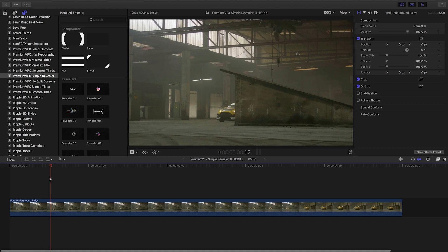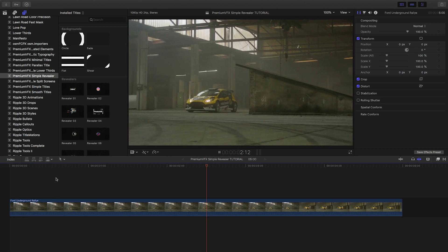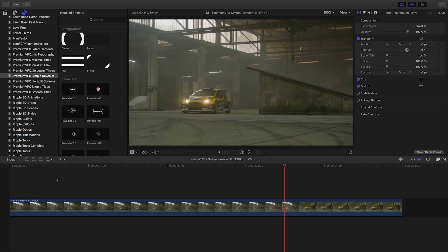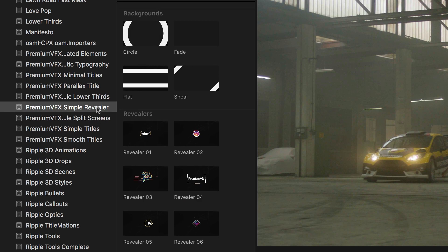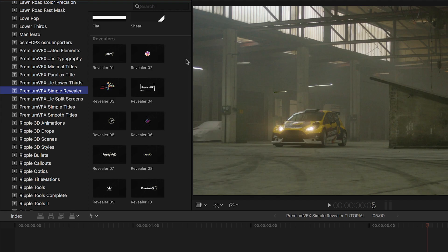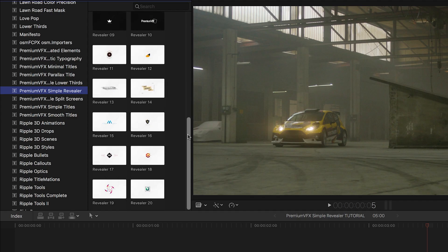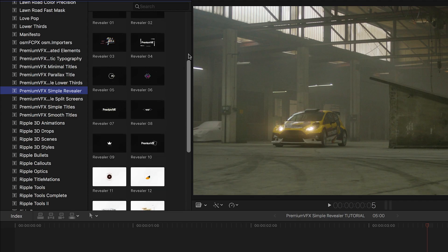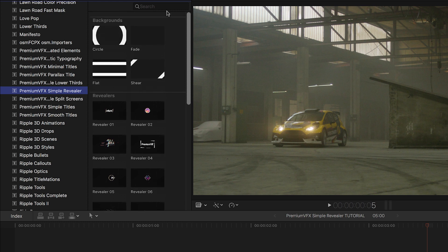Simple Revealer was created exclusively for Final Cut Pro X. You can find it in the Titles browser under PremiumVFX Simple Revealer. There are 20 presets and 4 backgrounds to choose from. Let's take a look at a few.